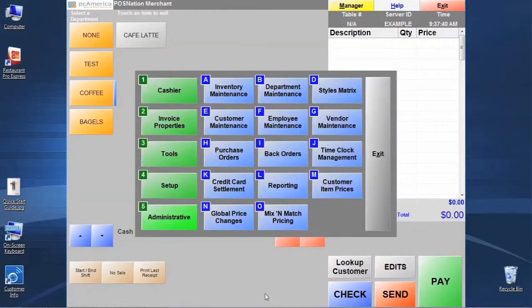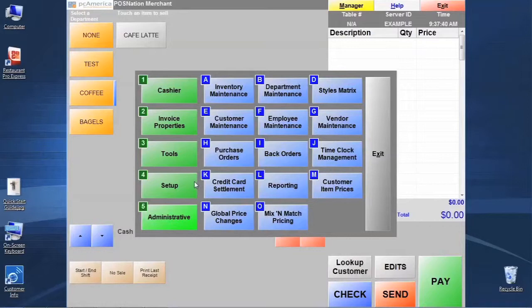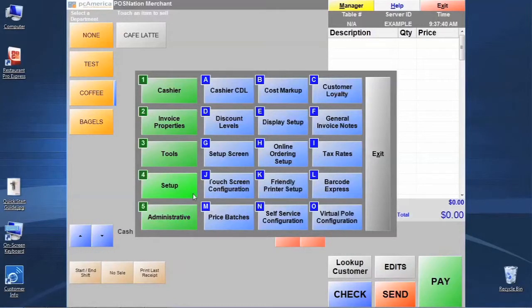In order to get this item to show up on our quick key screen, we actually have to go to a different place on the back office control panel. We're going to go to number four, set up, and we're going to go to touch screen configuration.